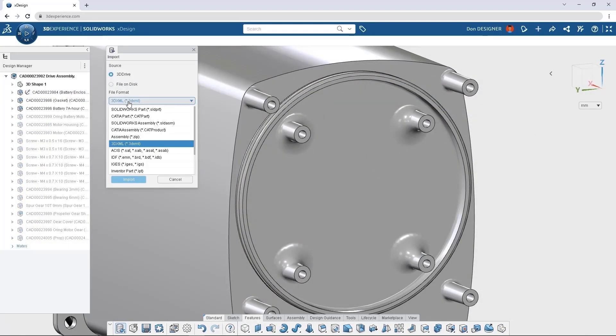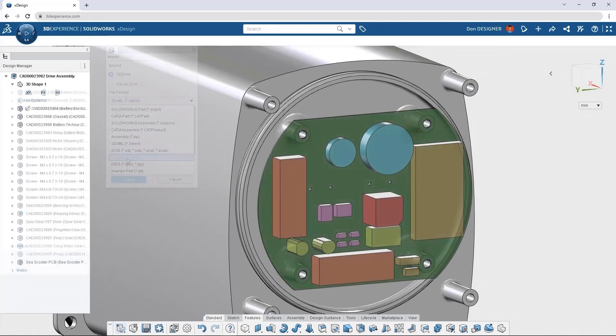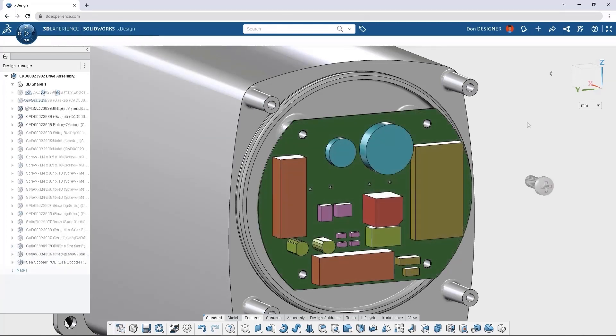With newly added functionality, it's easy to import your native PCB and ECAD files.